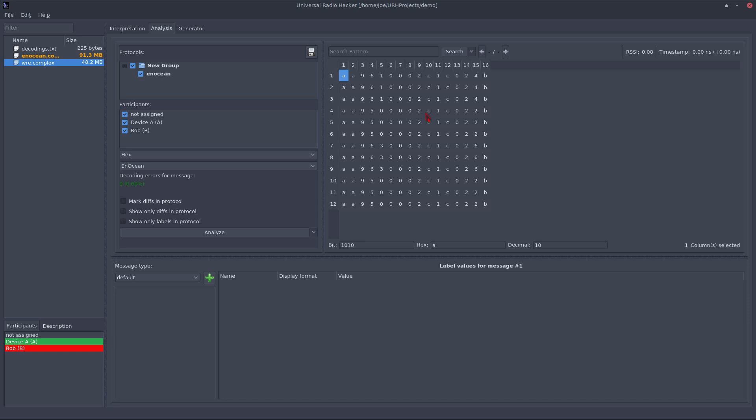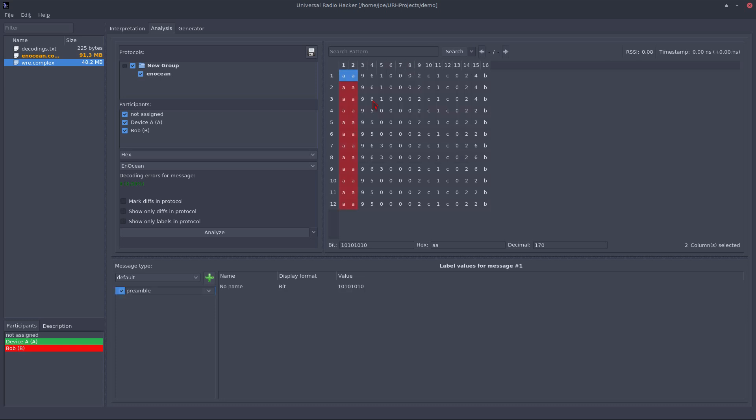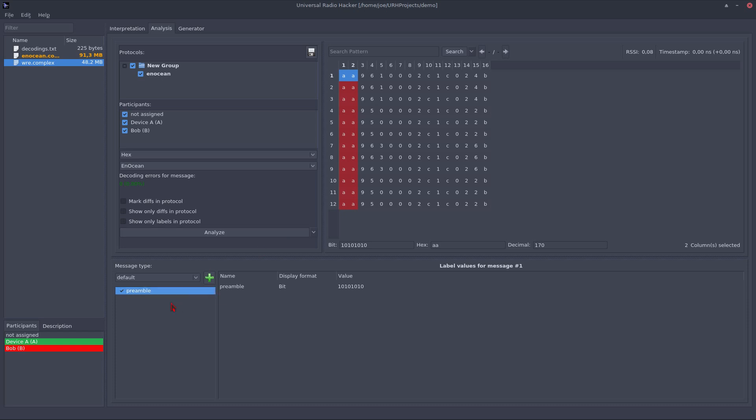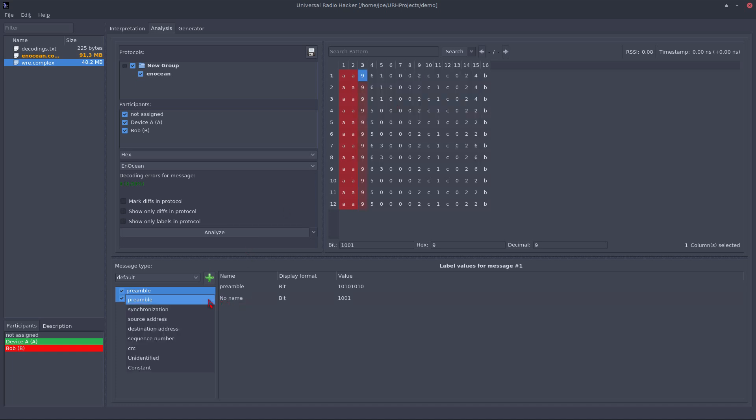So in this case, the AA indicates a preamble so let's add a protocol label for that. The preamble is already suggested so I just hit enter.